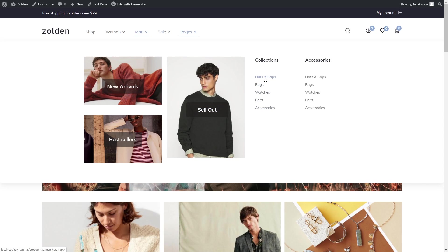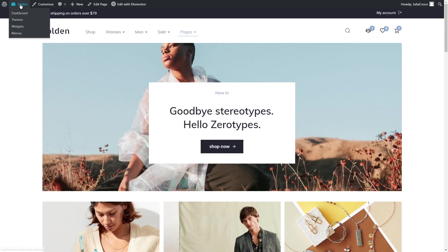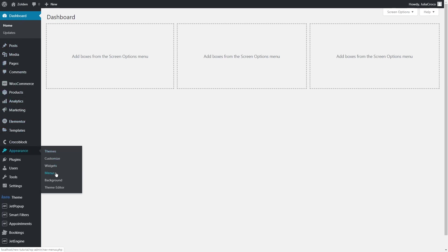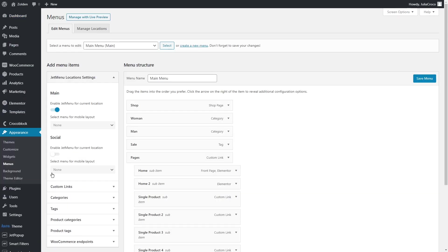Now I'll show you how to design the same menu. Go to the Dashboard, Appearance, Menus. At first, make sure that JetMenu is enabled for current location.